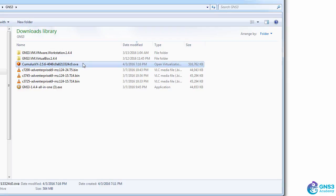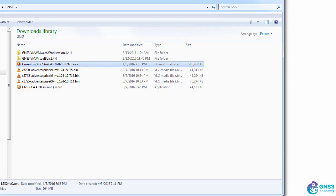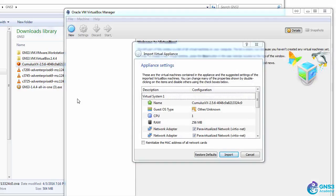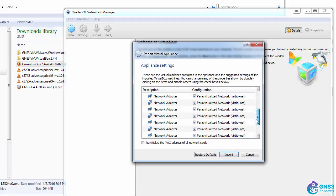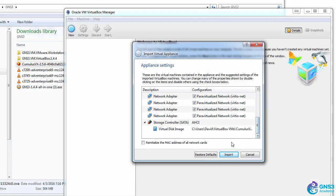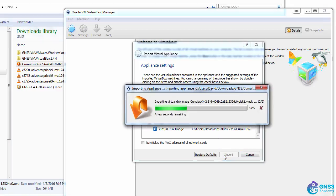Here's my Cumulus VX OVA that I downloaded, and I'm going to import that into VirtualBox. Various settings are shown here. I'm simply going to import the image into VirtualBox.